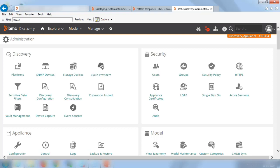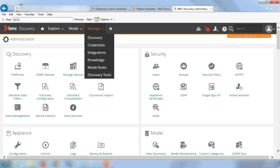I'm currently logged into one of our discovery appliances. This is running version 11.3.0.4. So I'm on the administration page. So in order for us to look into the pattern templates, we have to go to manage knowledge.